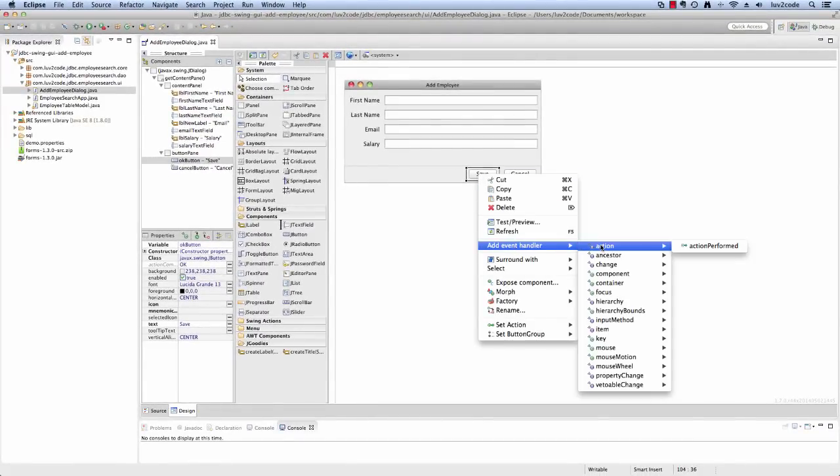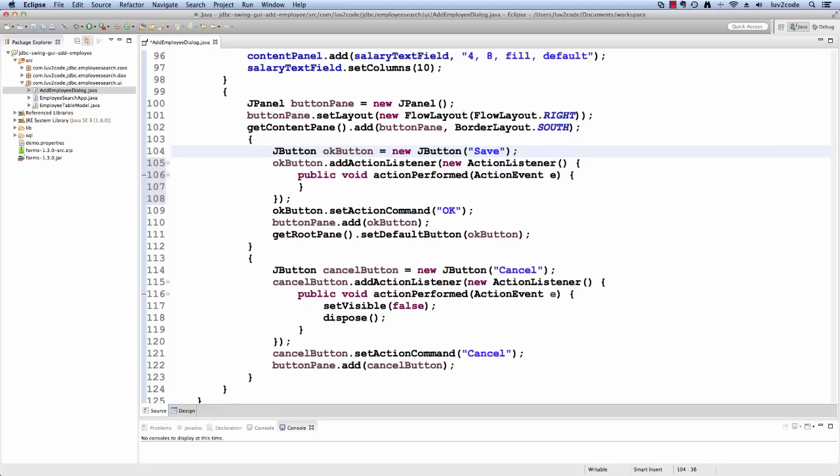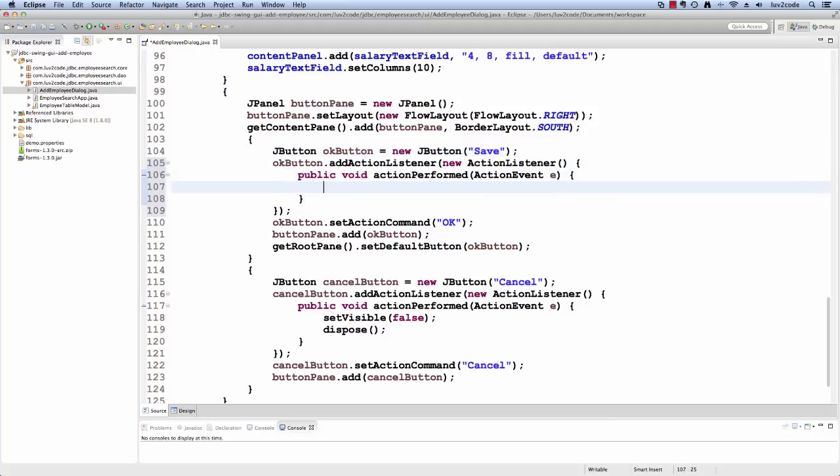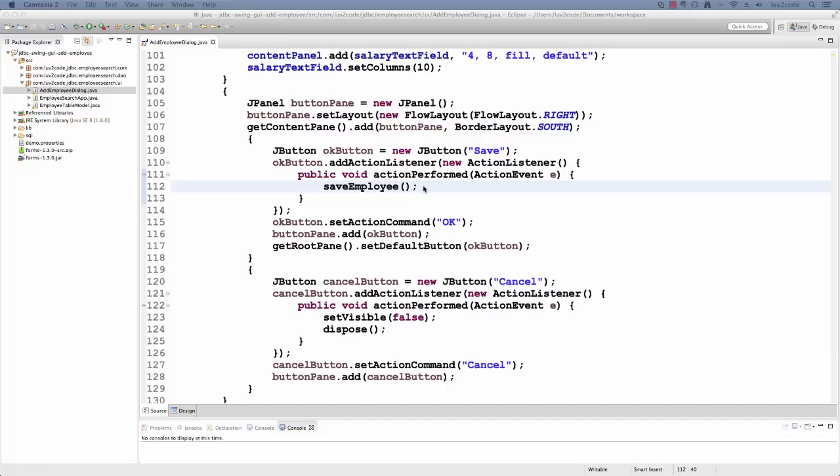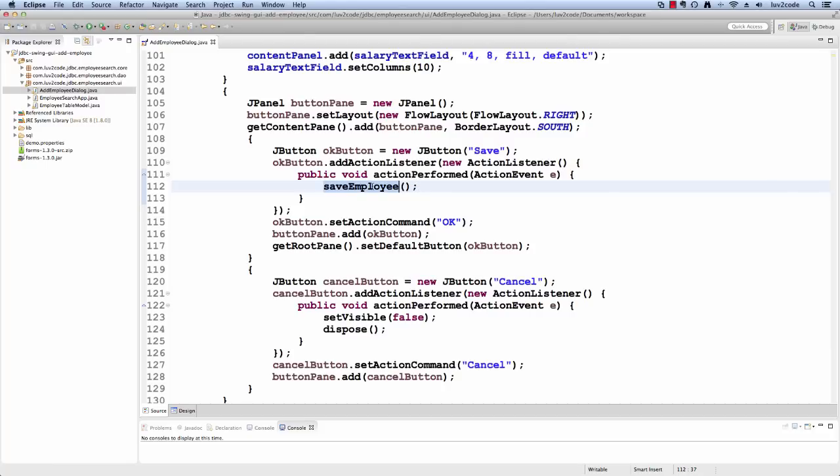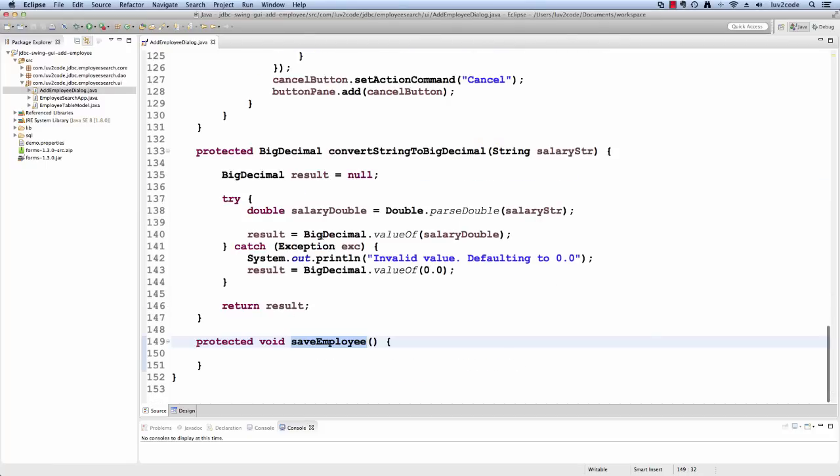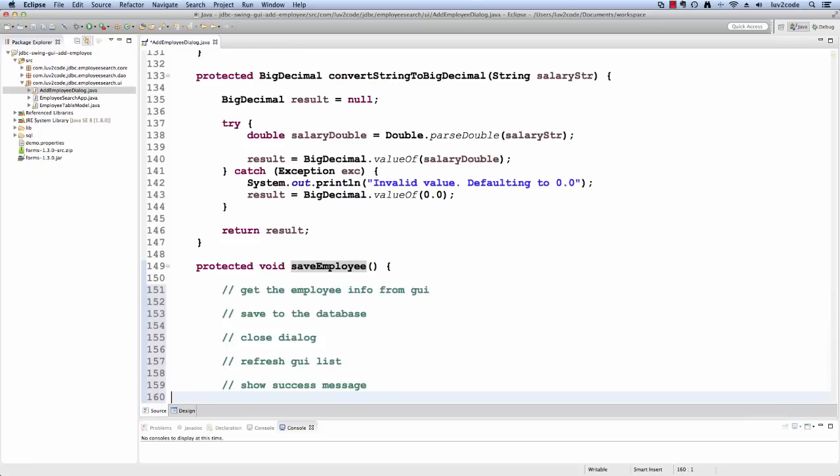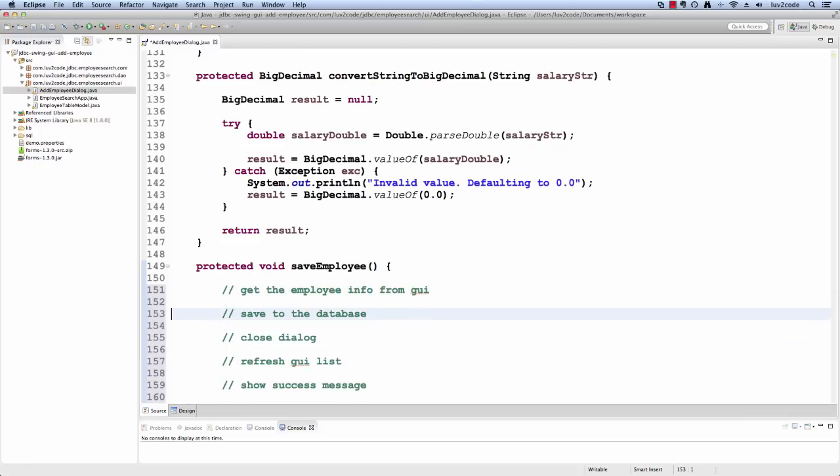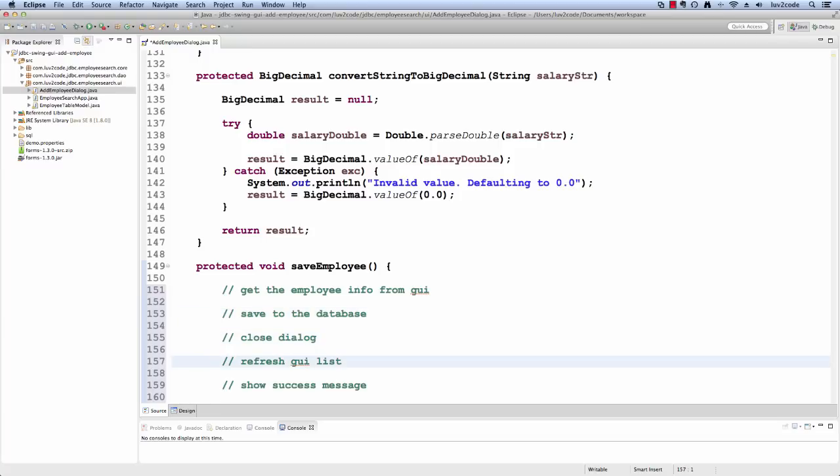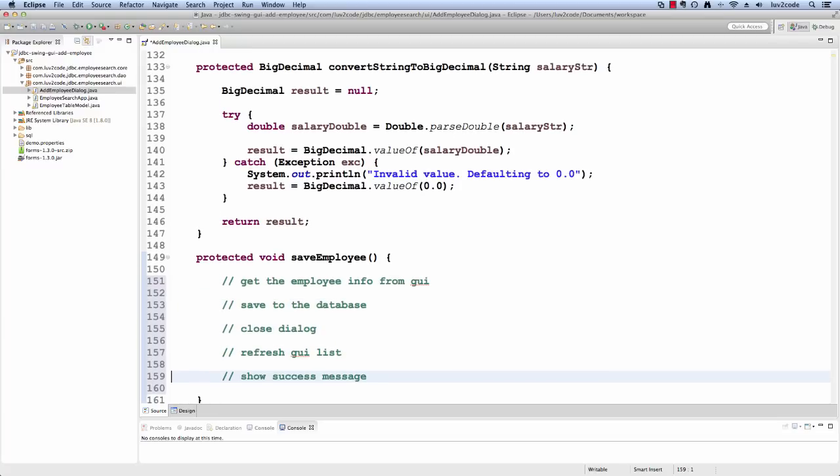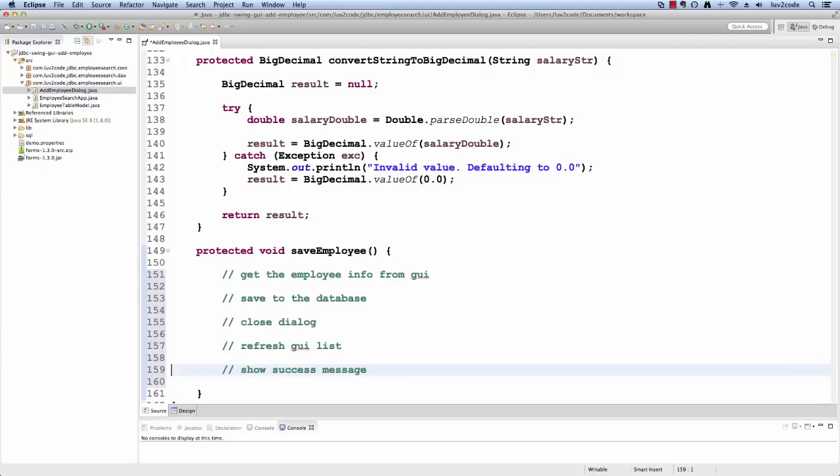Now what I'd like to do is go through and from a save button, I'll add an event handler. So when I click the save button, I want to actually save the employee. So I'll just call this method save employee. Right now it's not really defined, I'll just create a stub for it and I'll put in some comments just to kind of let you know what we need to do for writing the code here. So I'll just write in some comments. So the first thing we need to do is get the employee info from the GUI. Next, we need to save it to a database, close the form dialog, refresh the GUI list and then show a success message. So that's kind of high level as far as what we want to do with the application.